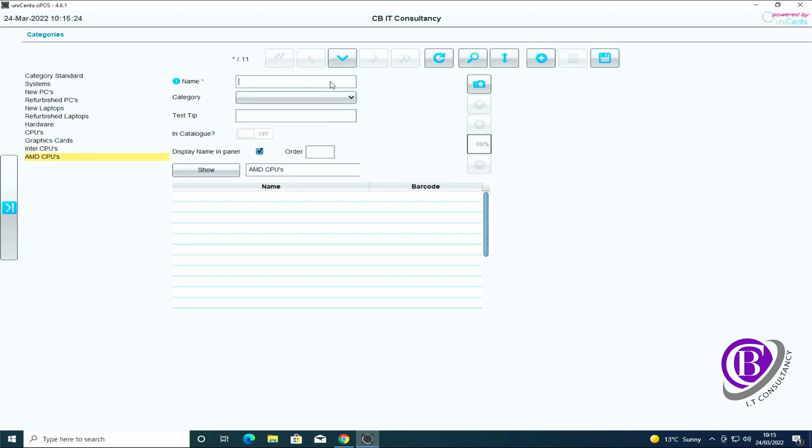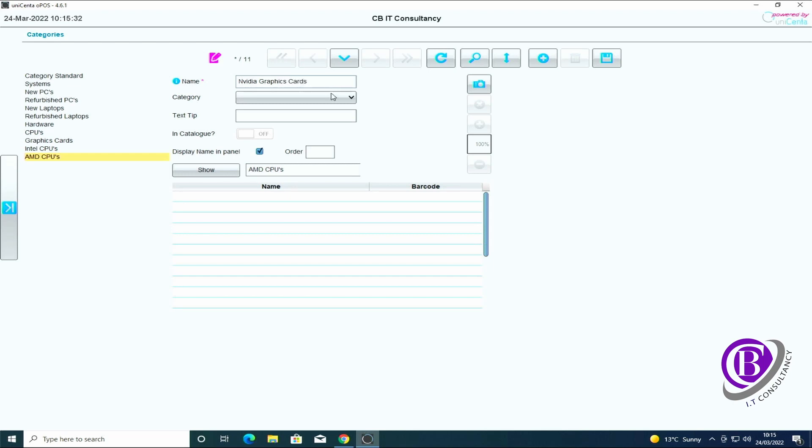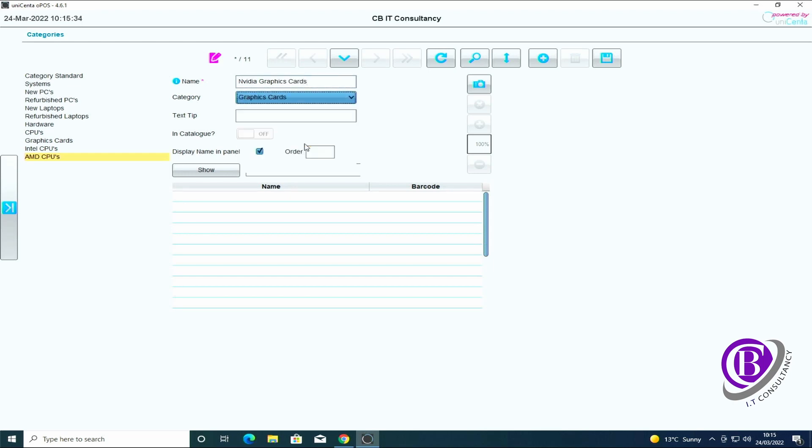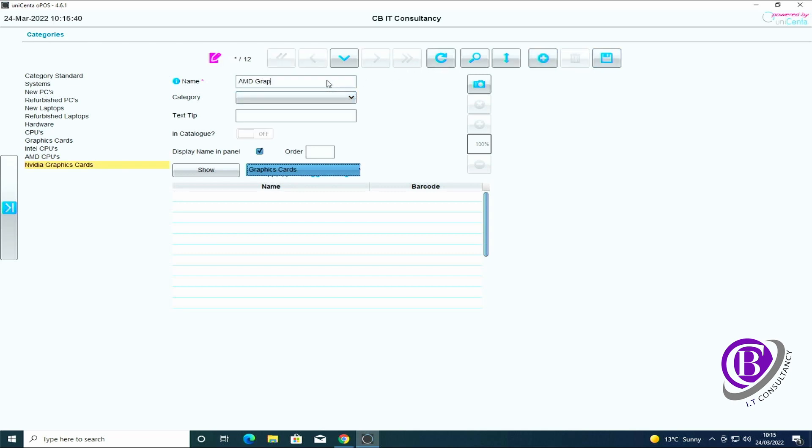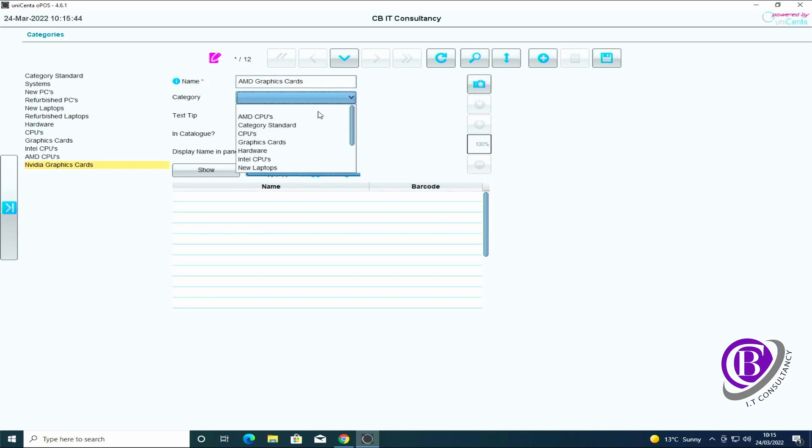I'm going to go for Nvidia graphics cards which is going to be underneath graphics cards, and AMD graphics cards underneath there.